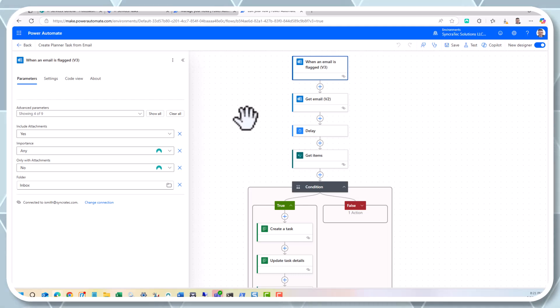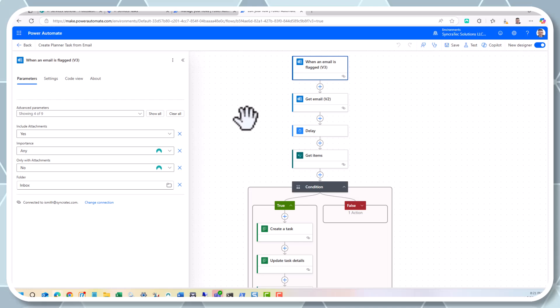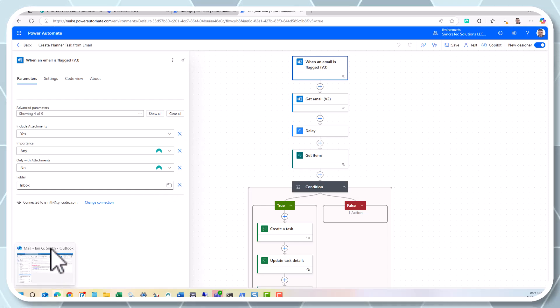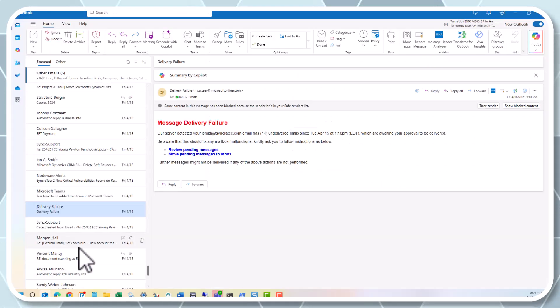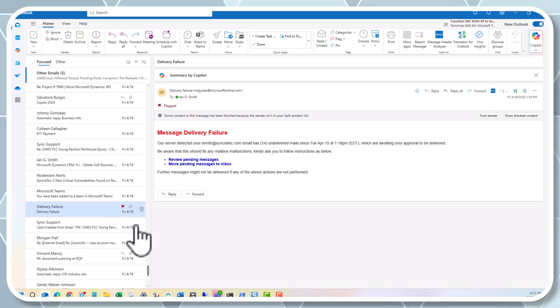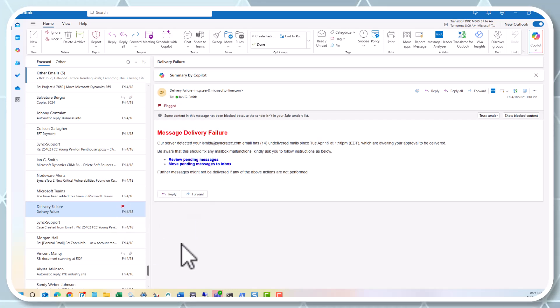So first thing I'm going to do is go to Outlook and flag an email. Outlook, failure, message delivery failure. I'm trying to toggle back over here. Let's hit refresh.